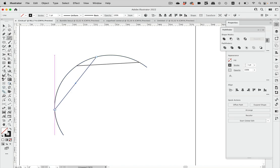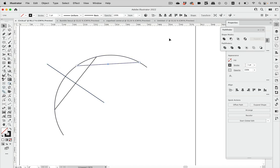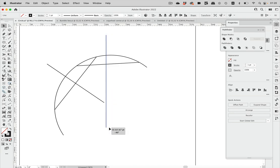You need to have the smart guides like so, and then select this, copy and paste in front — I'm using shortcuts for that — then drag this, press the Shift key and rotate it 90 degrees. Same with this one: copy, paste in front, rotate it 90 degrees, and then make it longer.